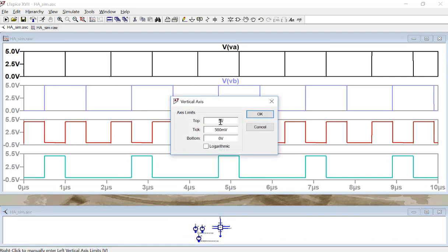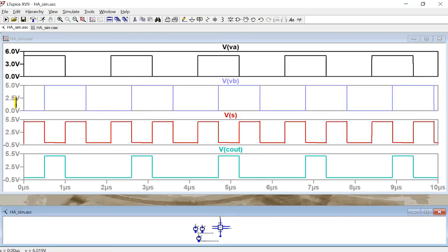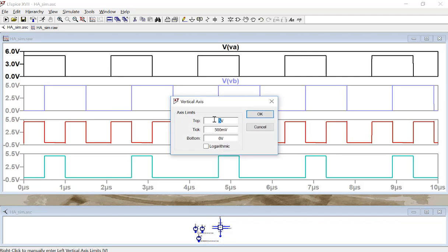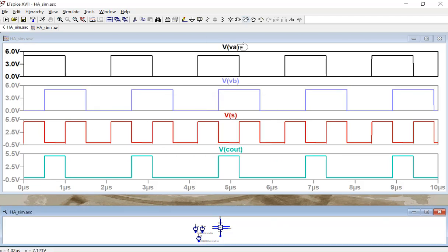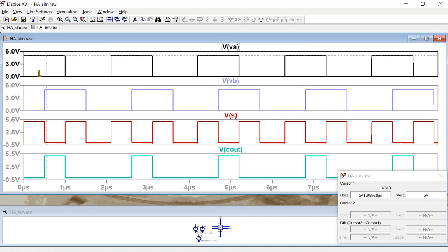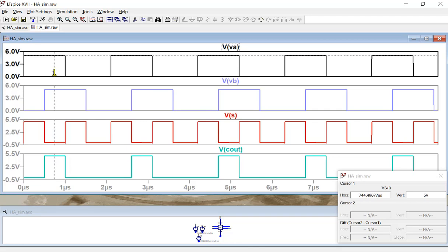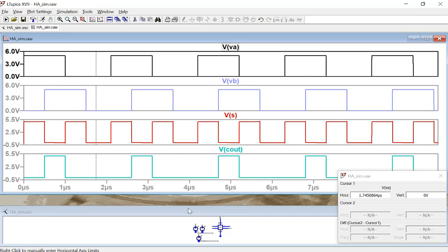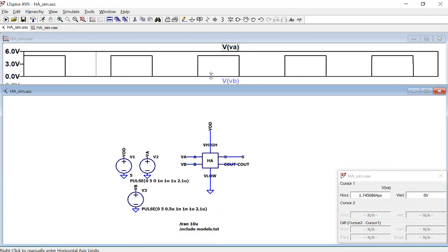All right, let's check. Let me change the range first so you can see the signals. All right, let's check: 1 plus 0 is 1,0. 1 plus 1 is 1,0, which is right. 0 plus 0 is 0,0, which is also right. So this is how you do the half adder.